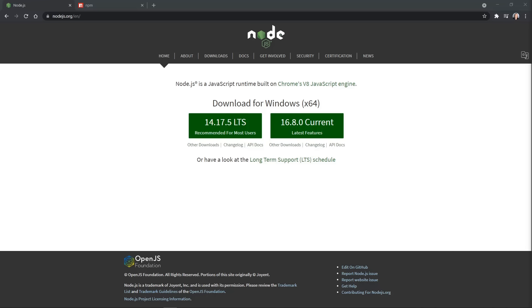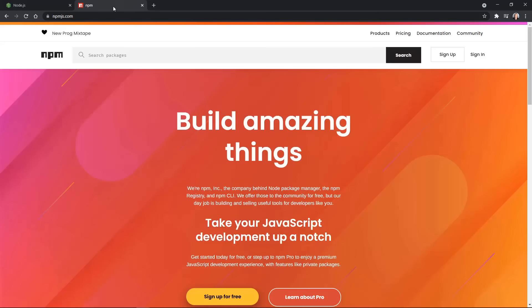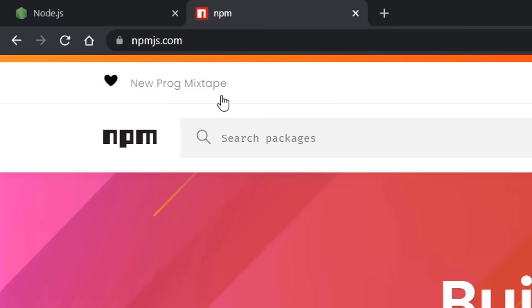Today we're learning about Node Package Manager, commonly known as NPM. When you install Node.js from nodejs.org, you also install NPM. However, NPM also has its own site and documentation at npmjs.com. One quirk I really like about npmjs.com is they give wrong answers for what NPM stands for in the top left — right now it says 'new prog mixtape'. It really stands for Node Package Manager.